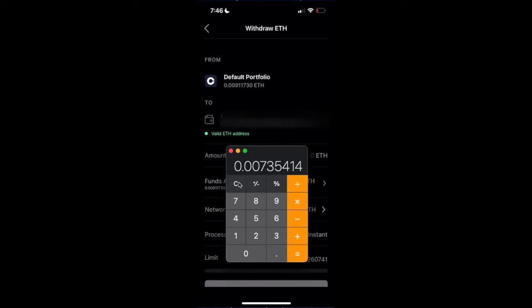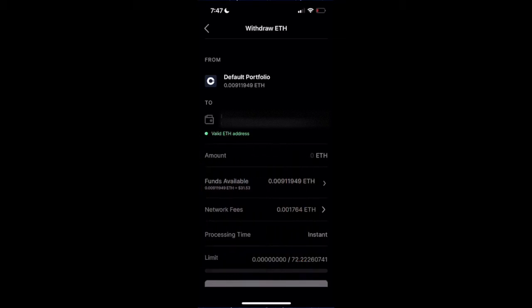Network fees are not going to Coinbase. This is not a fee that Coinbase charges. This is the network fee to operate on the Ethereum blockchain. The people who are processing and mining Ethereum need to be incentivized to process these transactions.